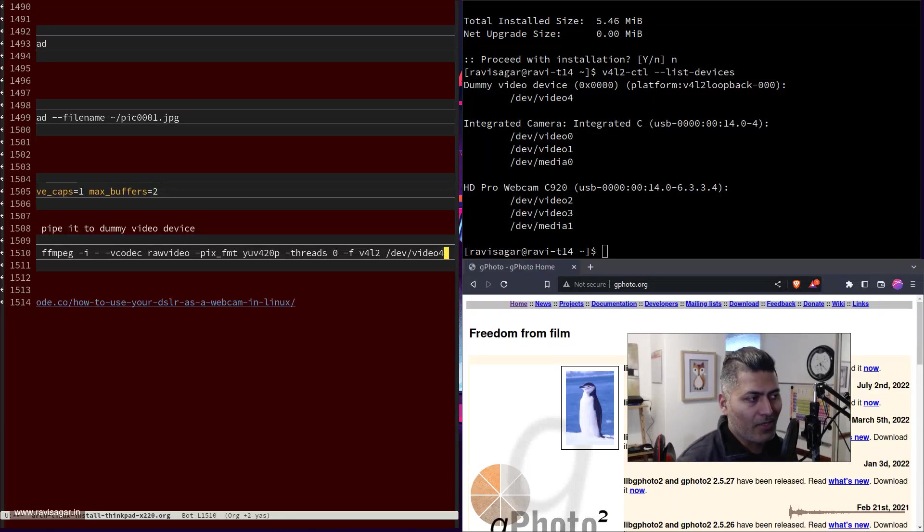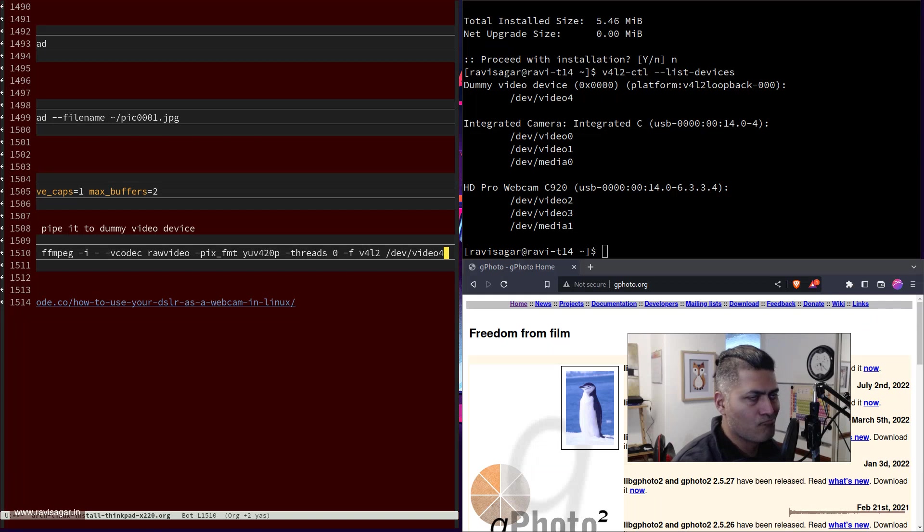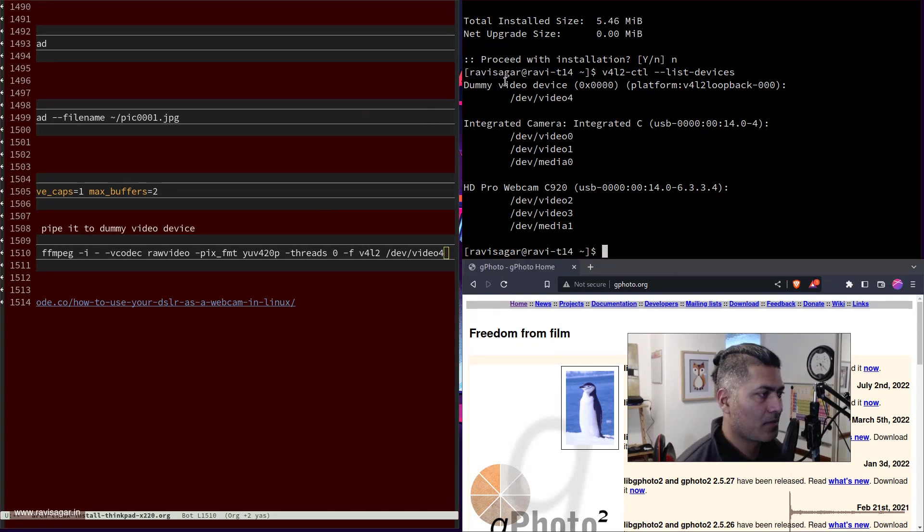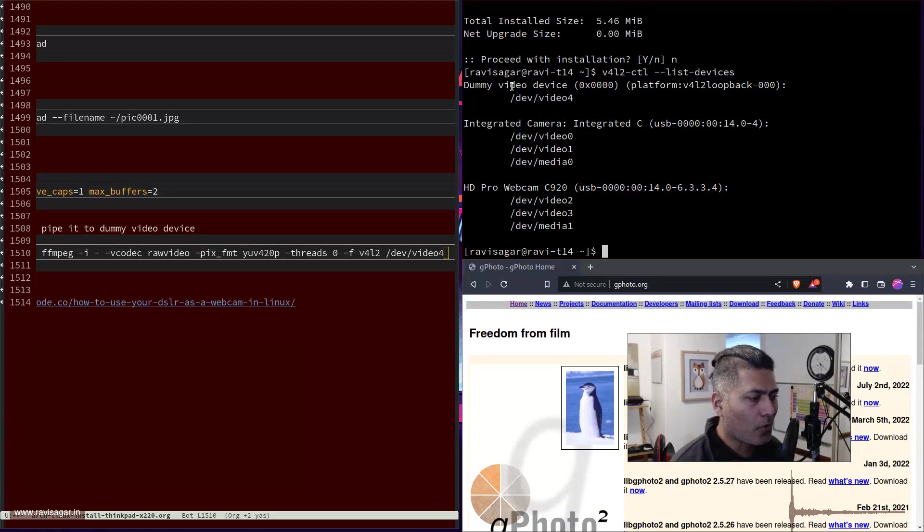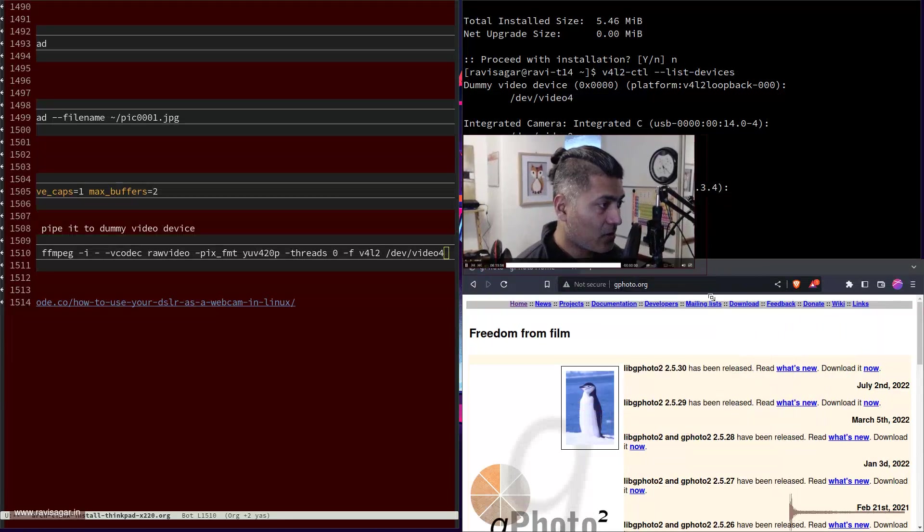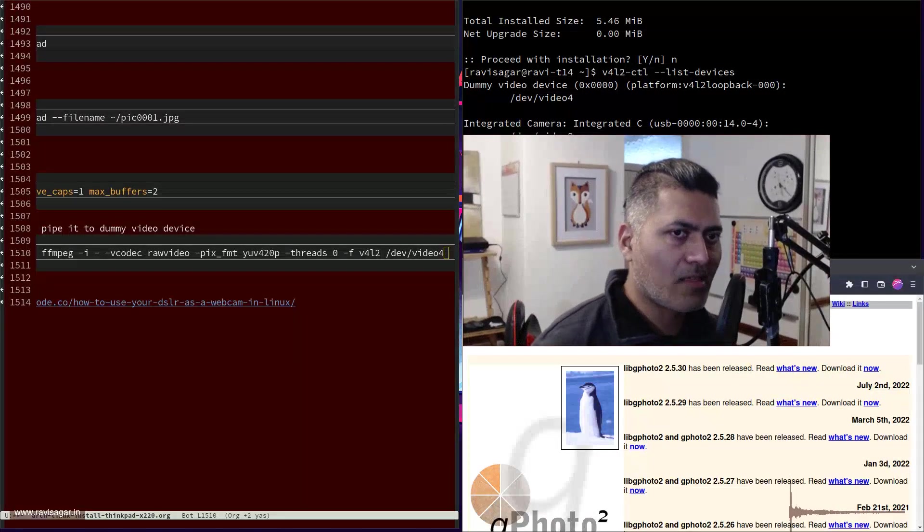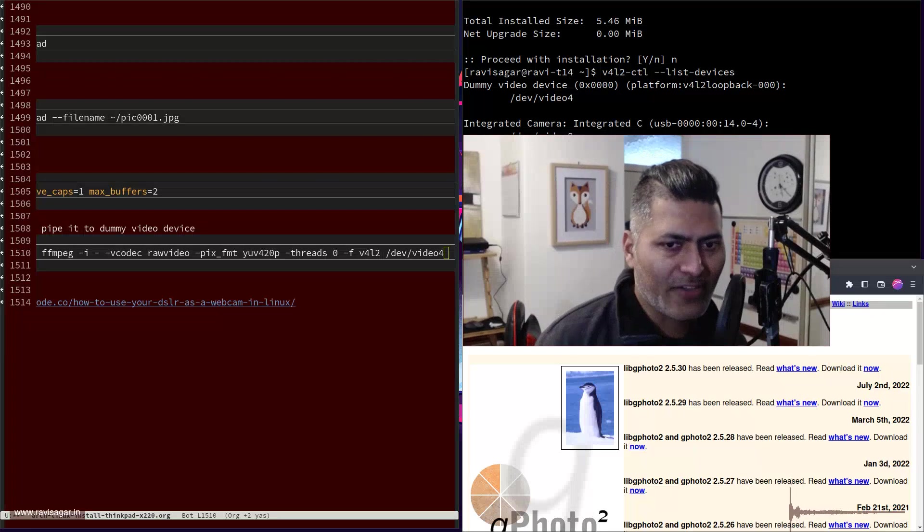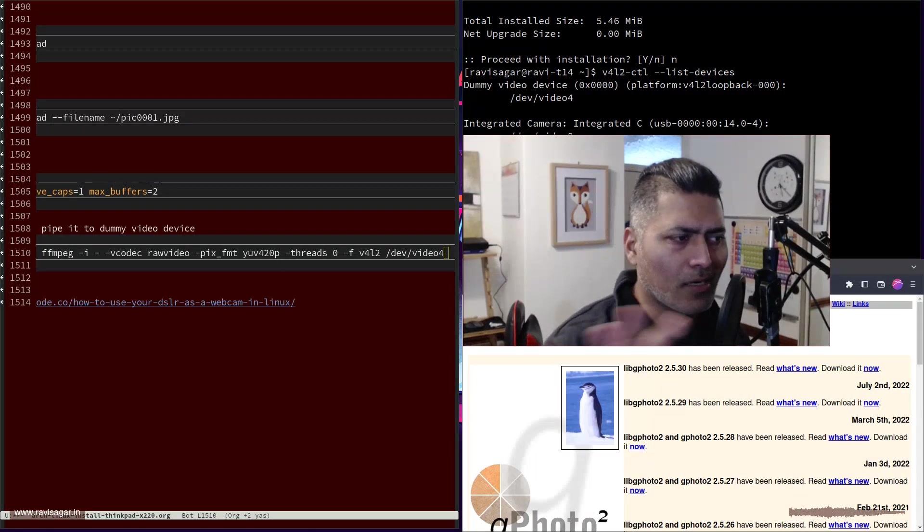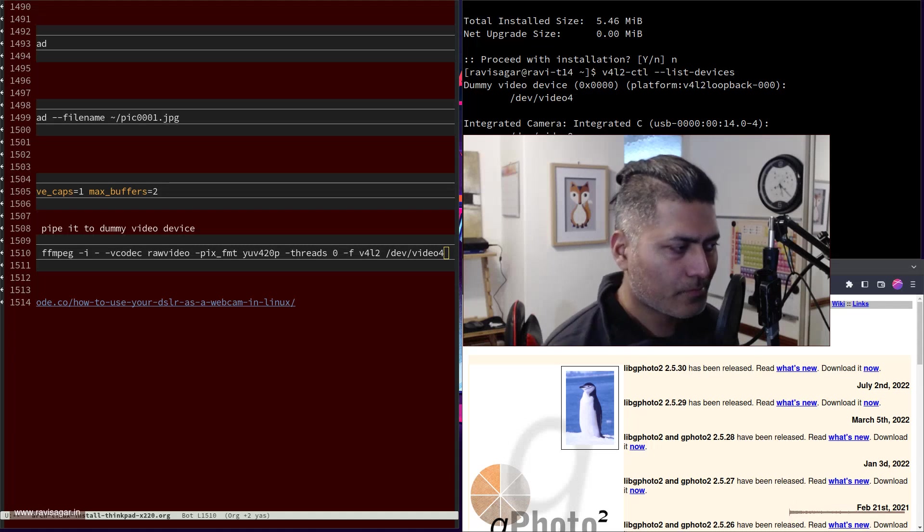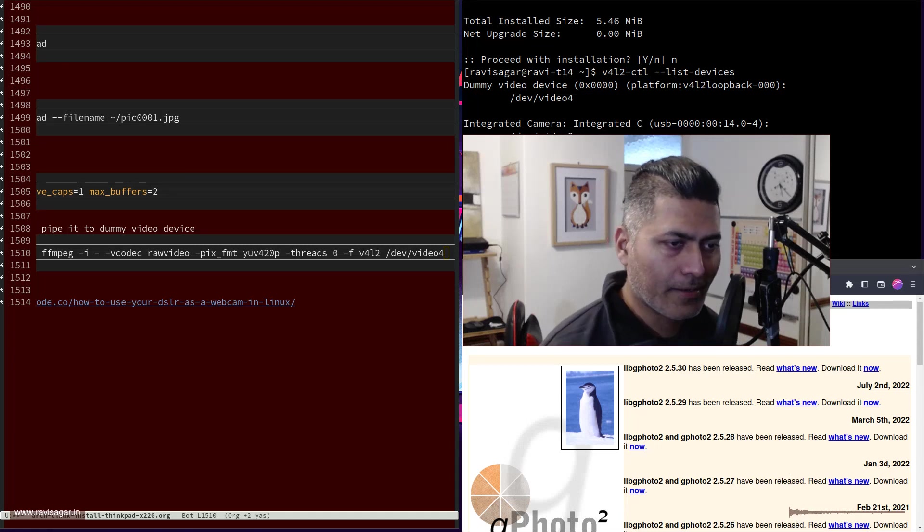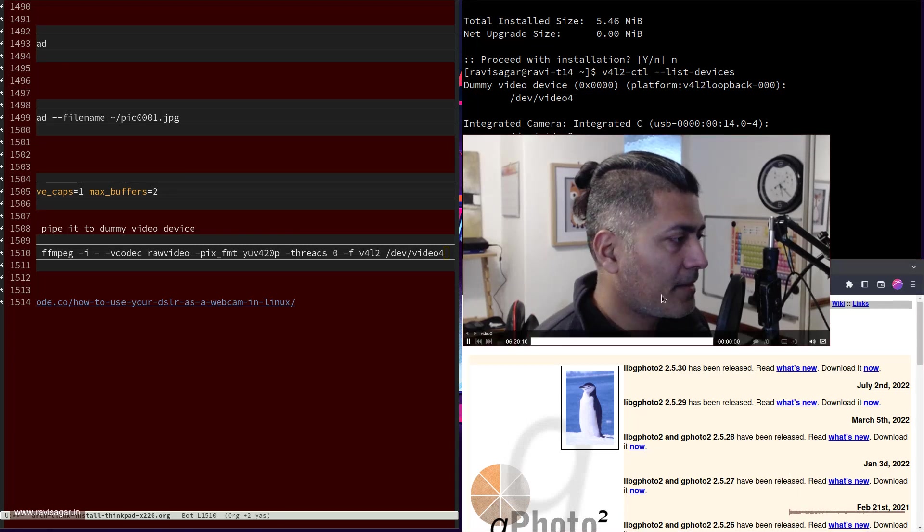If you go to your any, let's say if you are using Google Meet or Zoom, then you should be able to find this dummy video camera with the feed coming in from your DSLR. So all this works surprisingly well, but I faced some issues and I'm still trying to fix some bugs. I'll probably share my update, but do give it a try.